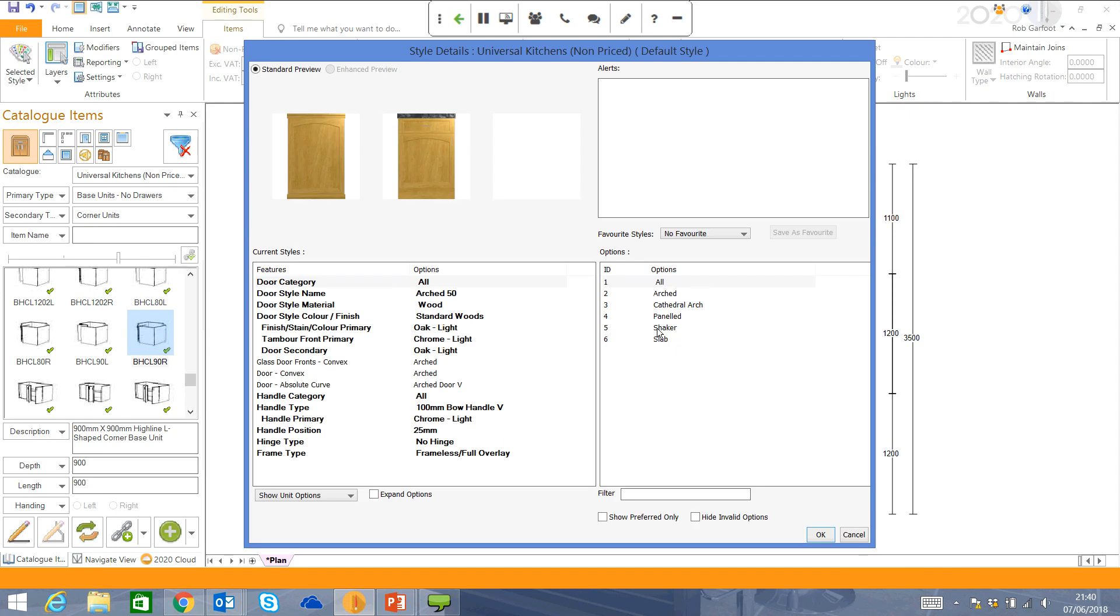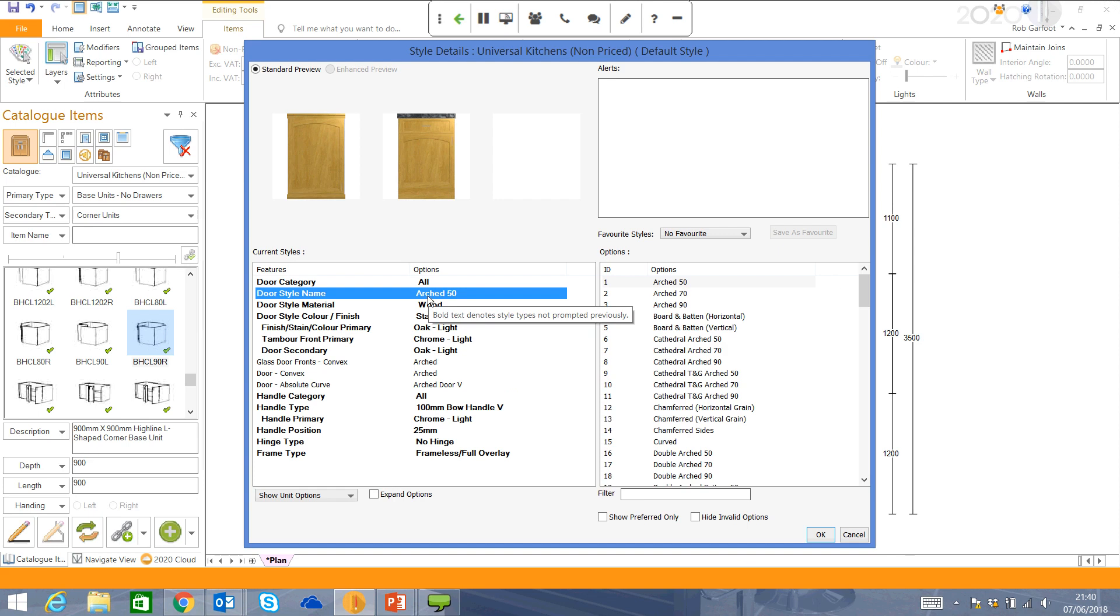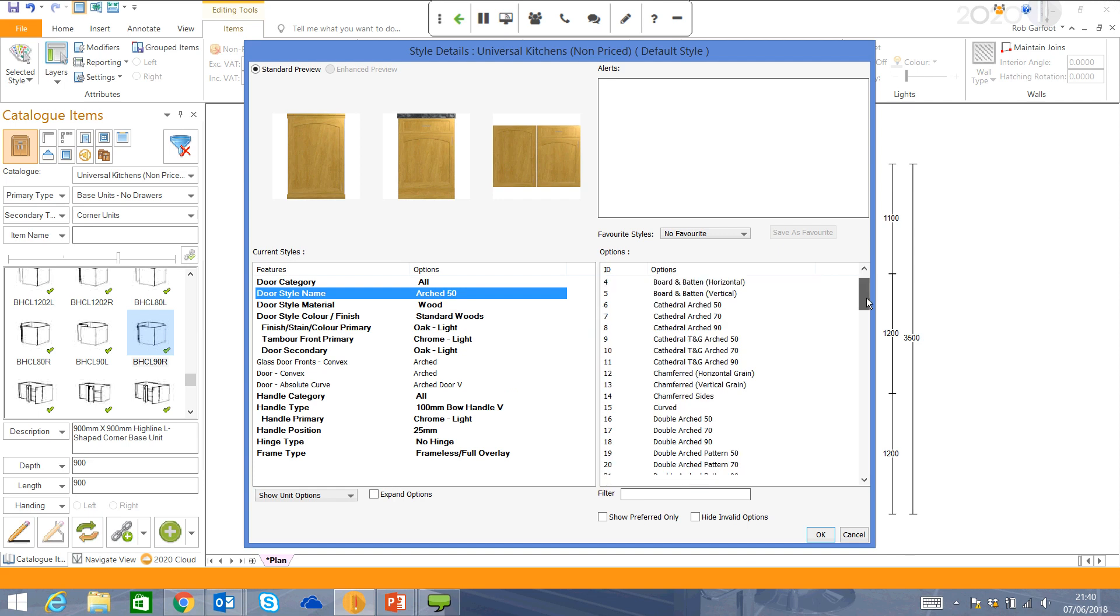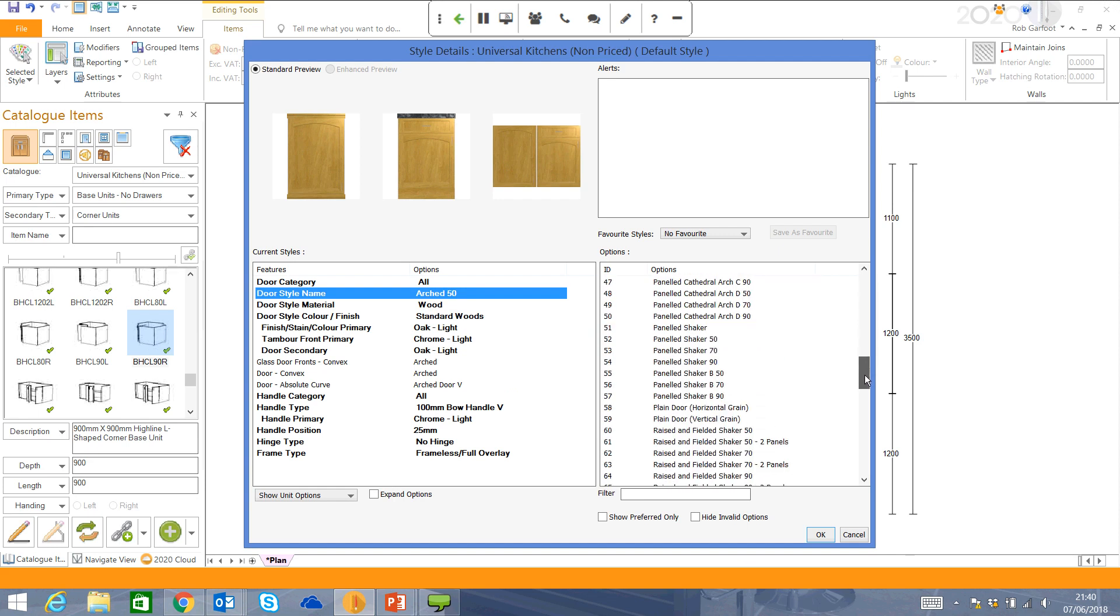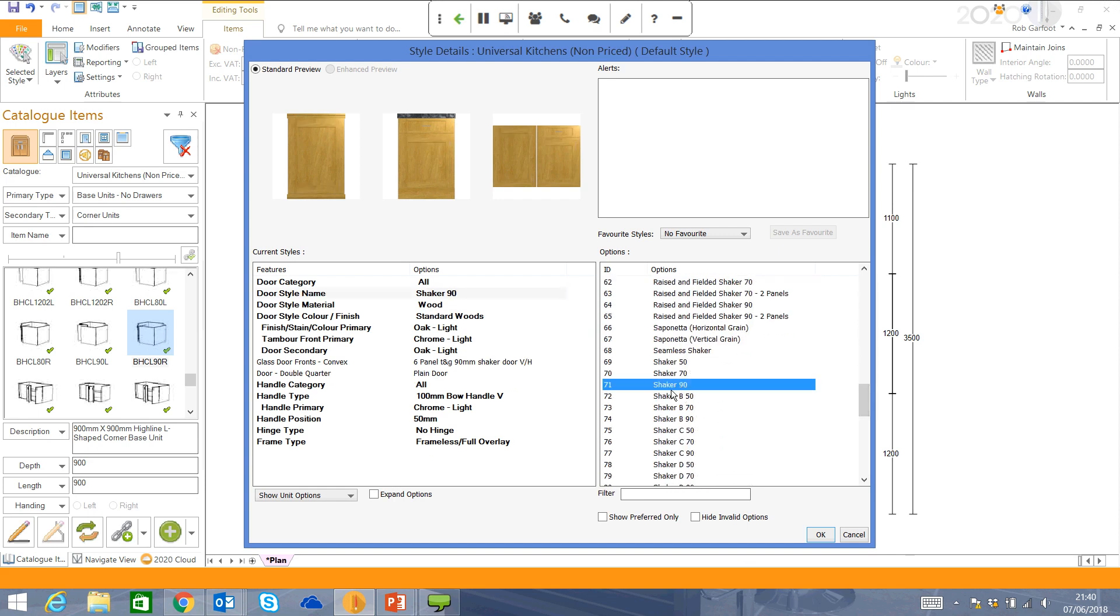As I release the mouse, it will then show me the style details. So what sort of kitchen am I going to be designing? I'm actually just going to choose a shaker style door. You can see here there's plenty of options available.